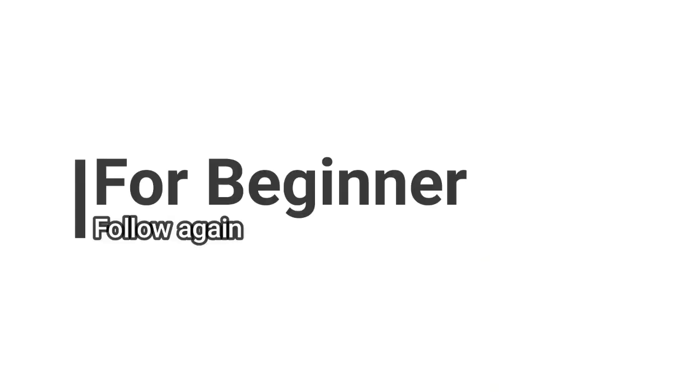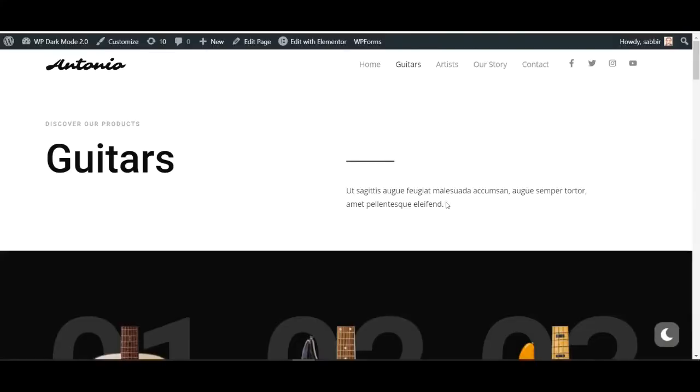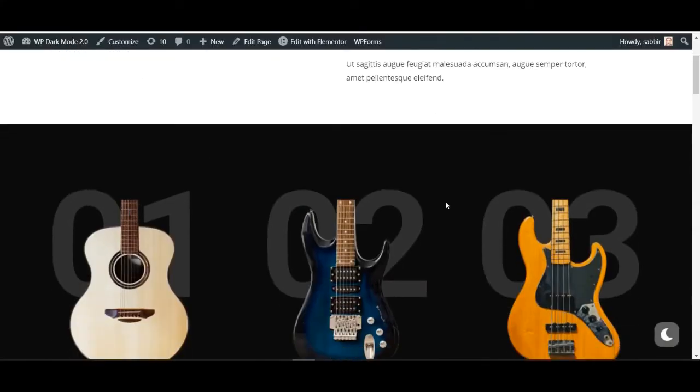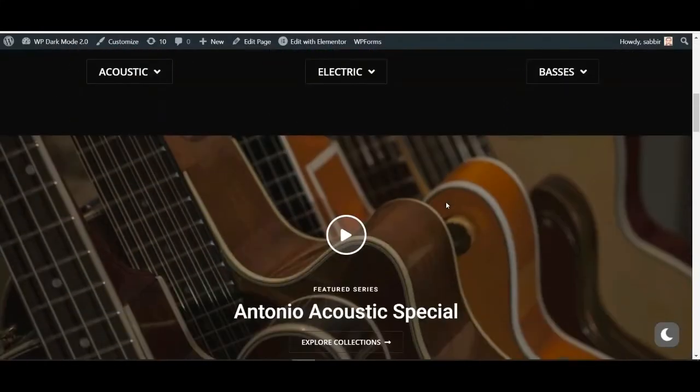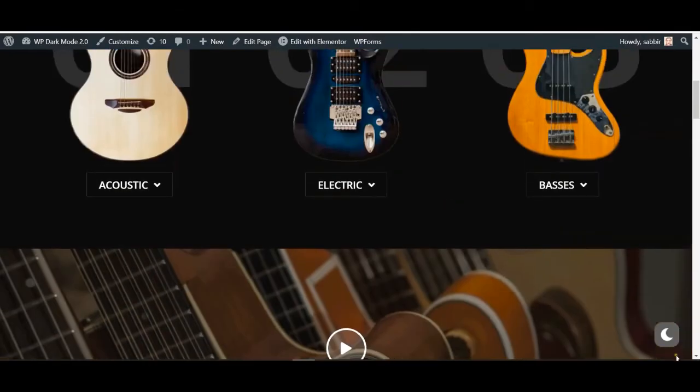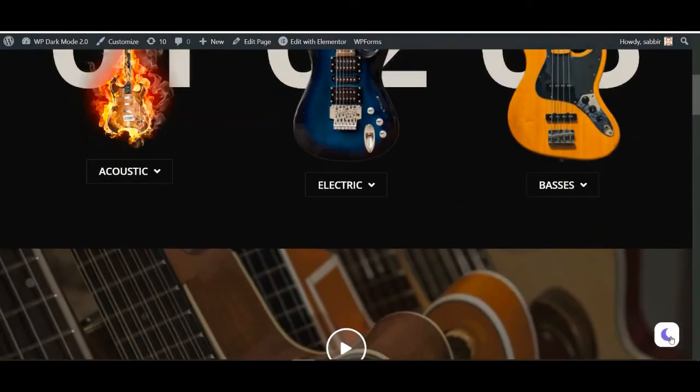Let's try another example for simplicity. Here's a site that turns dark when we click on the logo for WP Dark Mode.